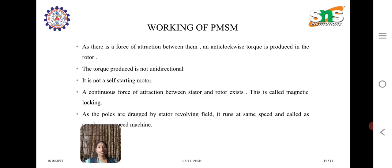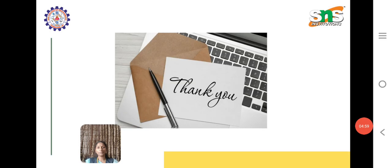There is a force of attraction between the stator and rotor, producing an anti-clockwise torque in the rotor. However, that torque produced is not unidirectional, and this motor is not a self-starting motor. As the poles are dragged by the stator's revolving field, the rotor runs at the same speed, which is called synchronous speed. So it is not a self-starting motor but is called a synchronous speed machine.